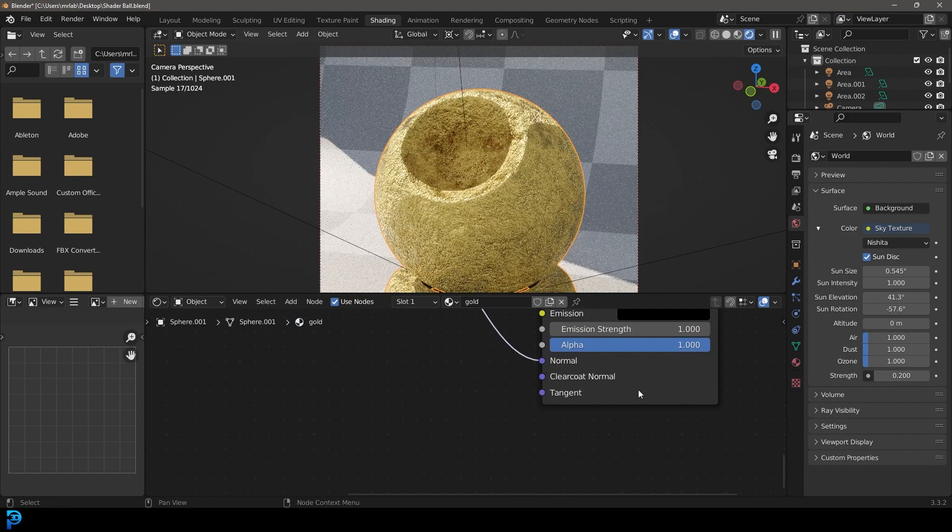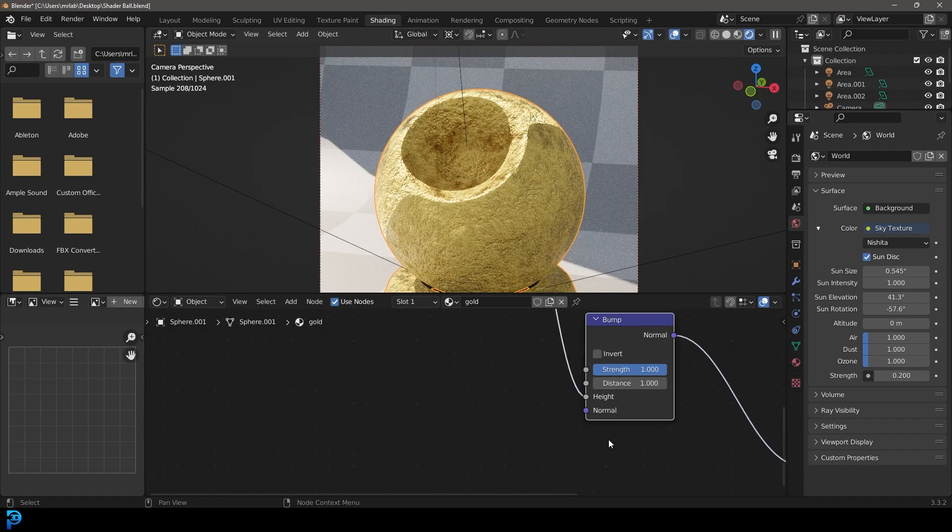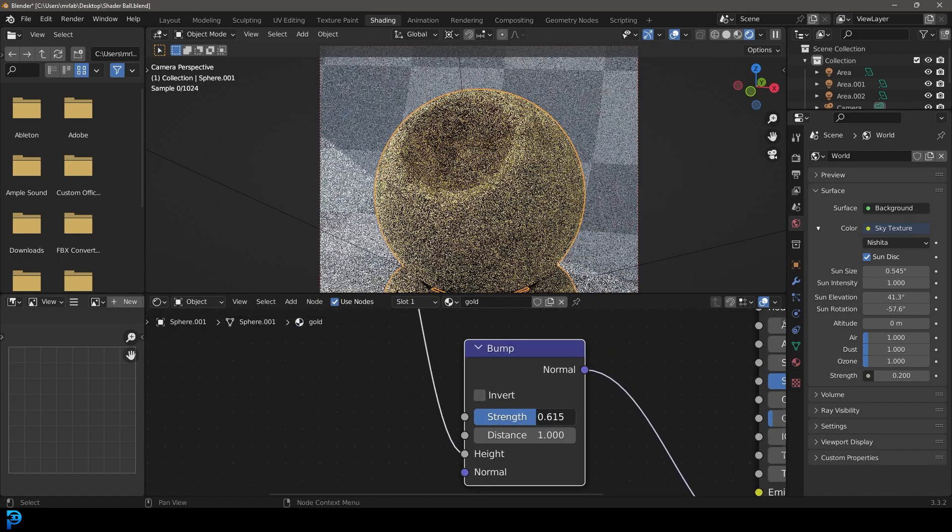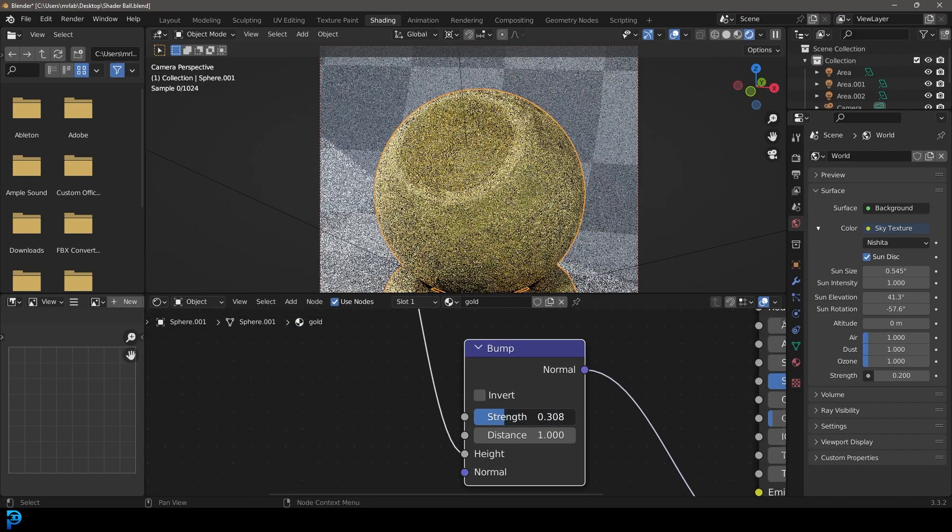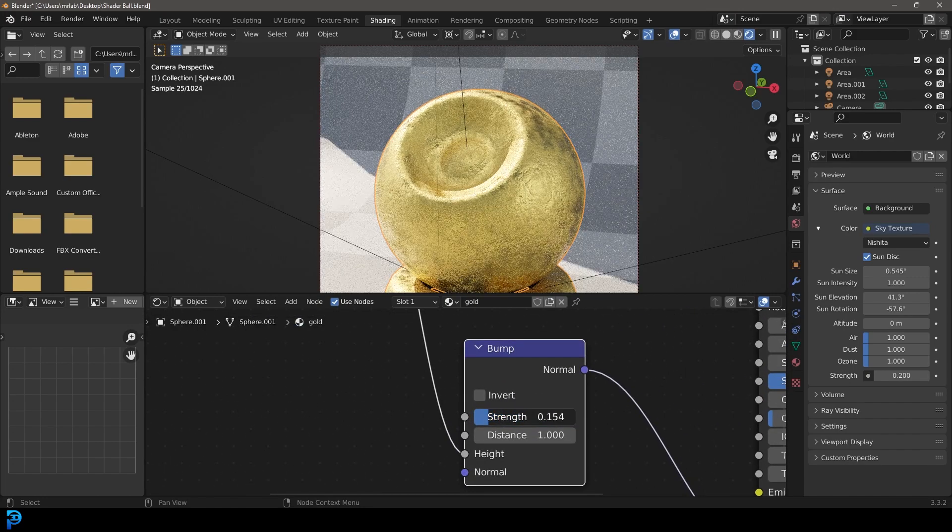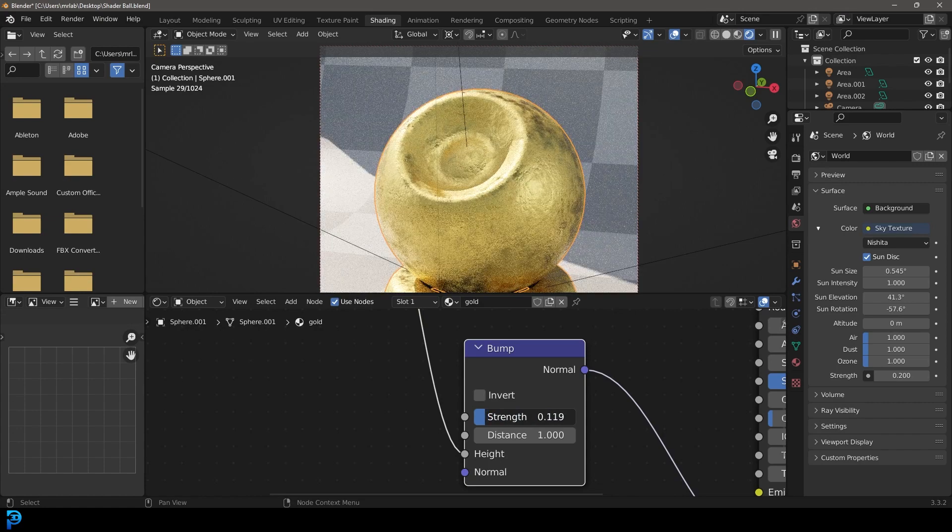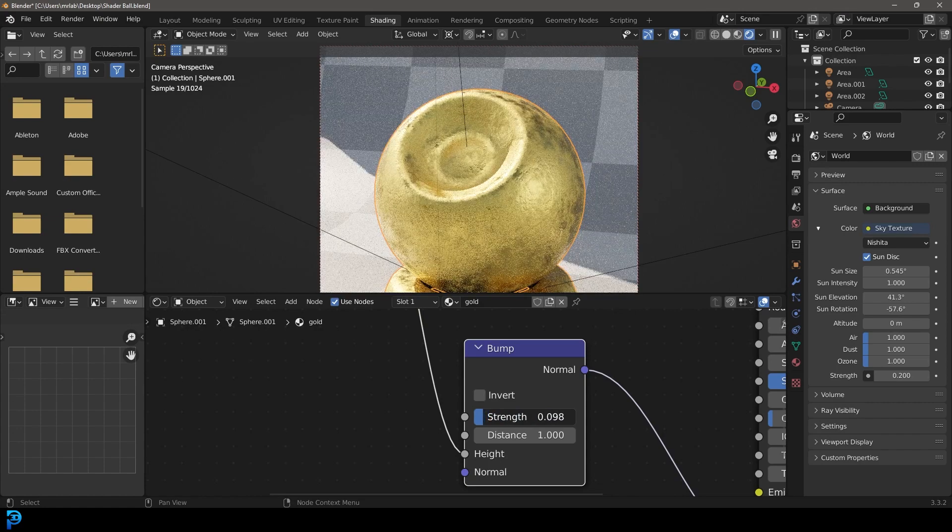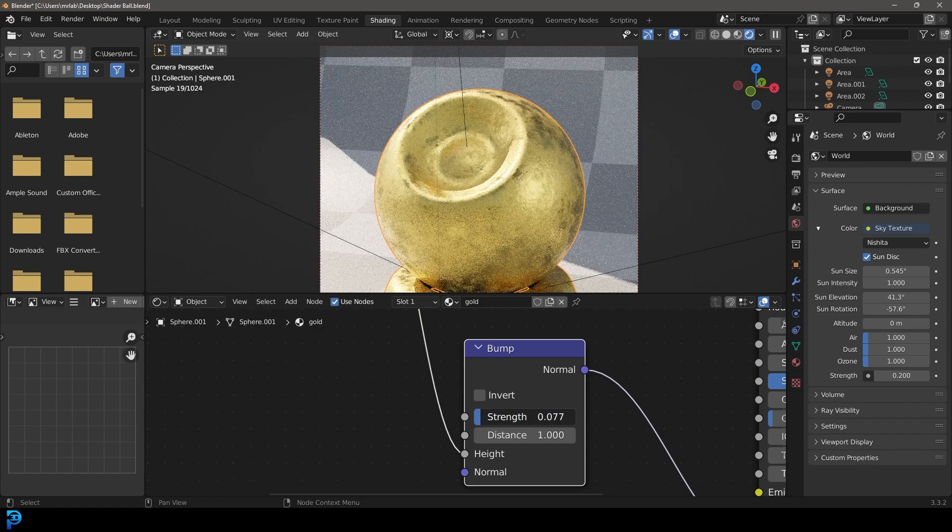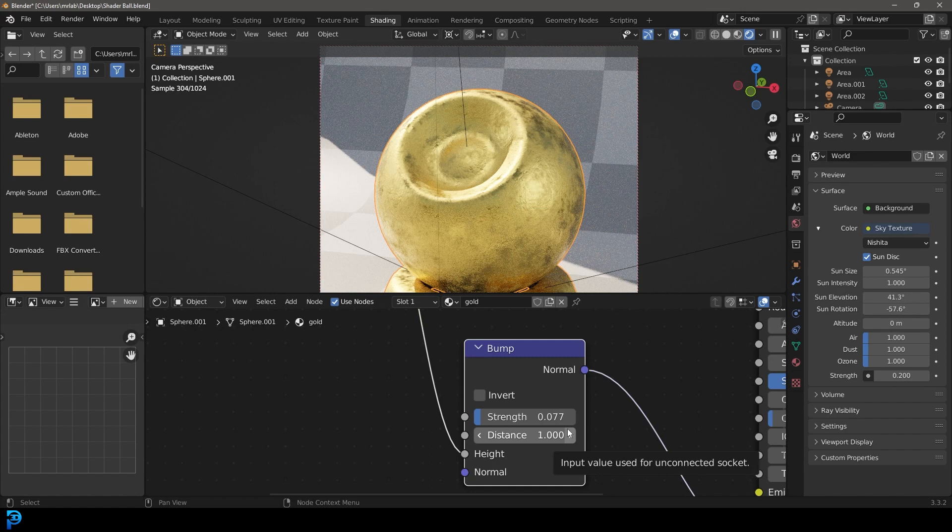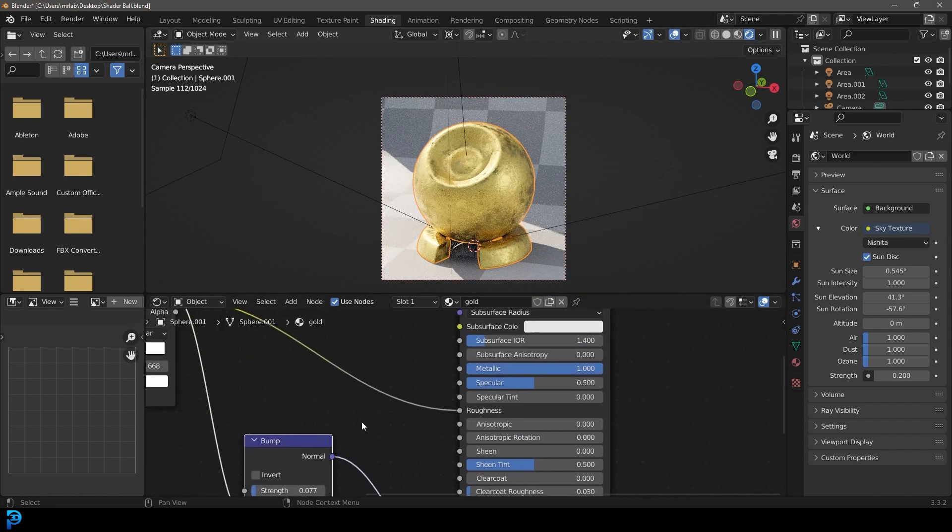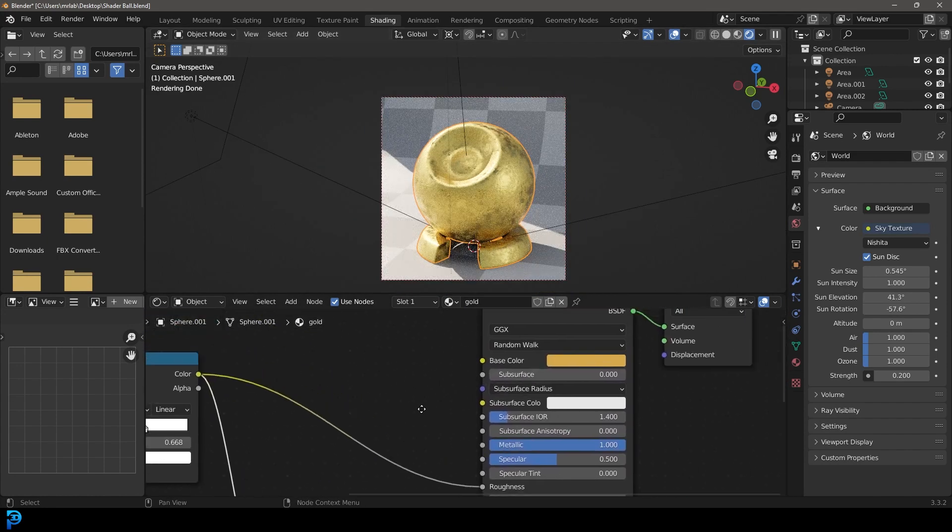Come over here and decrease the strength. Depending on how pitted you want it to look you can make this higher or lower, but I'm going to go with something like 0.07. That is looking quite fantastic.